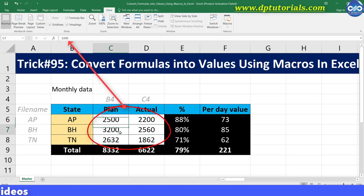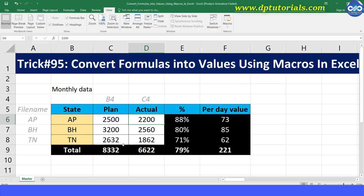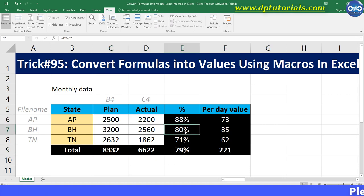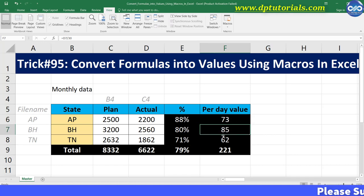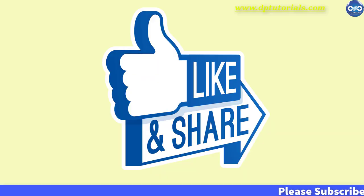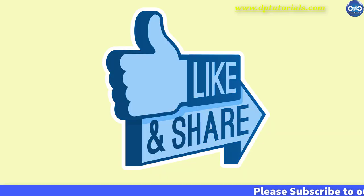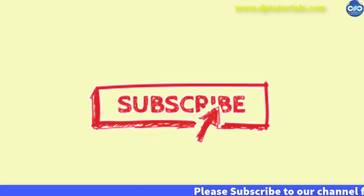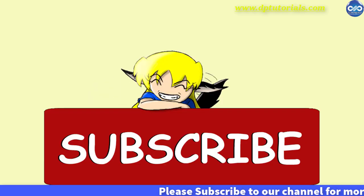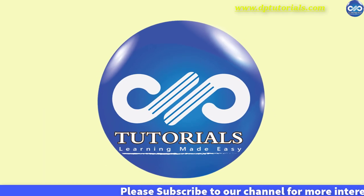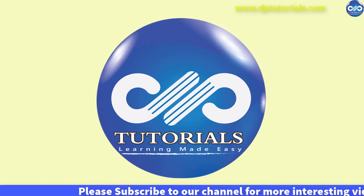Got it friends! This is all about how to convert formulas into values using a simple macro in Excel. I hope you have enjoyed this tutorial. If yes, please do give me a like, share, and comment. For more interesting videos, please do subscribe to DPTutorials. Thank you friends, thanks for watching.